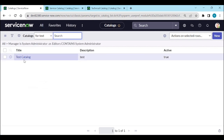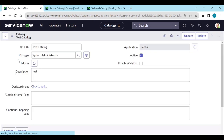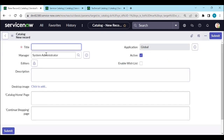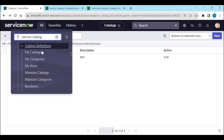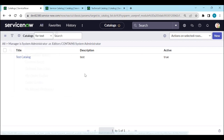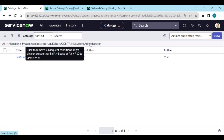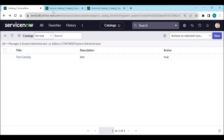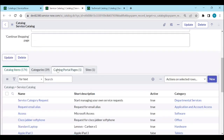Now under my catalogs, the test catalog is available because the manager is set to system administrator. You can also create a new catalog from my catalogs — clicking New will automatically populate the manager field because the filter is set to the current user. You can maintain catalogs from either maintain catalogs or my catalogs, and you can change the manager or editors of any catalog.